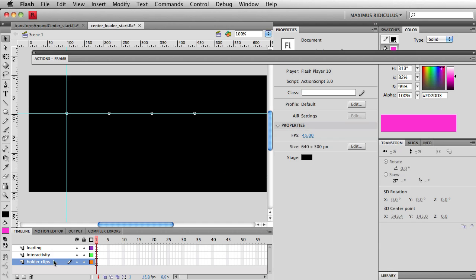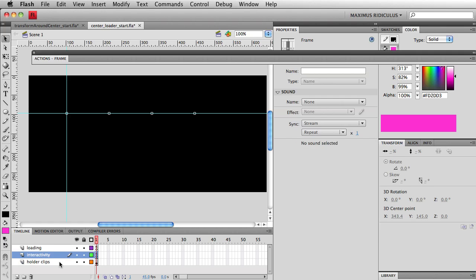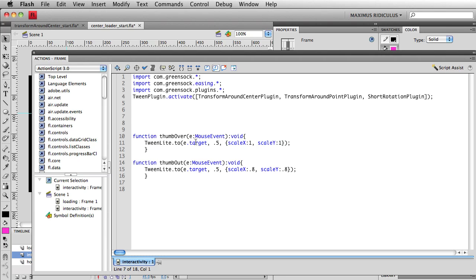In this file, I have some separate loading code going on. It's not really important right now. But you'll notice that in this interactivity layer here, I just have the ActionScript that's responsible for the rollThumbOver function and the thumbOut. That's when you roll over and roll out.